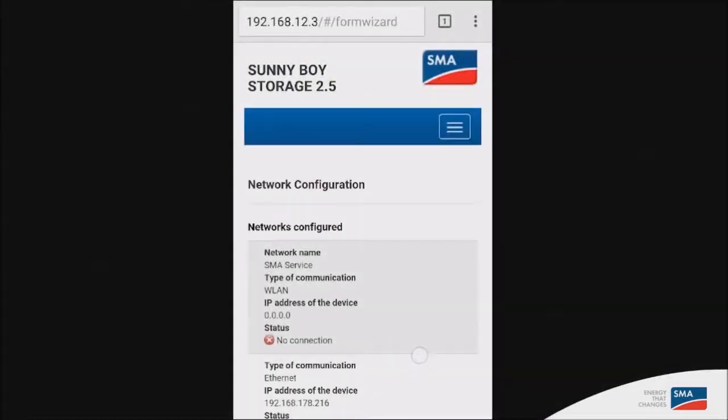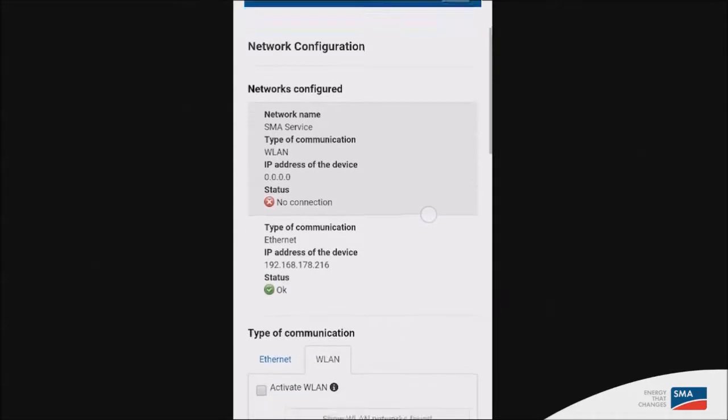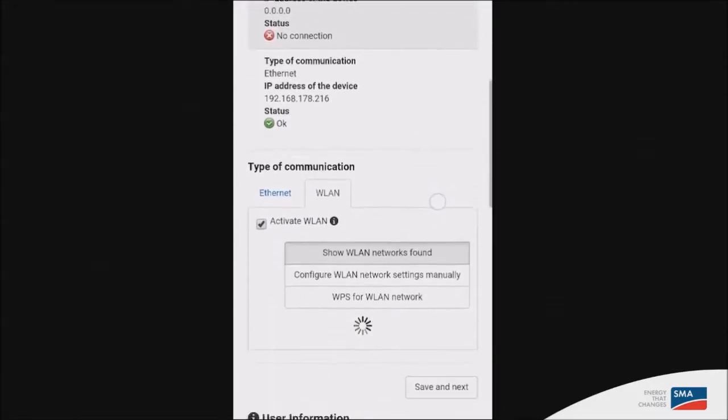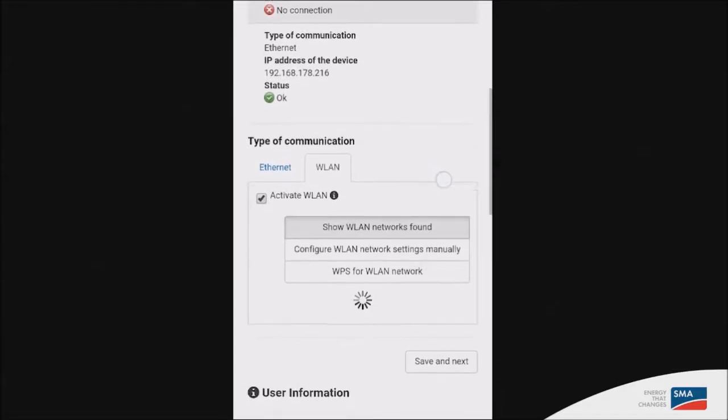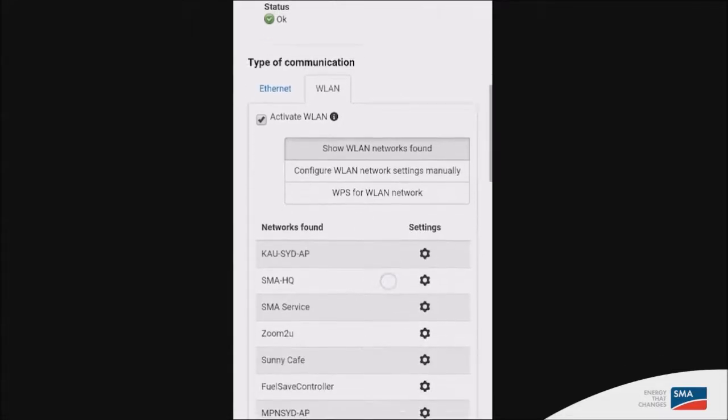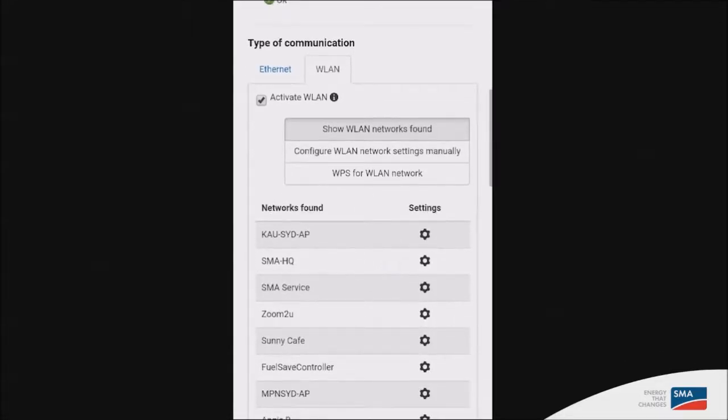The first step in the installation assistant will give you the option to synchronize your Sunny Boy to your Wi-Fi connection. So if you wish to do that, scroll down to WLAN and select Activate WLAN. It will give you a list of detectable networks around your inverter, so make sure that you select the one that you need. In this case, we will connect to this one and set a password.